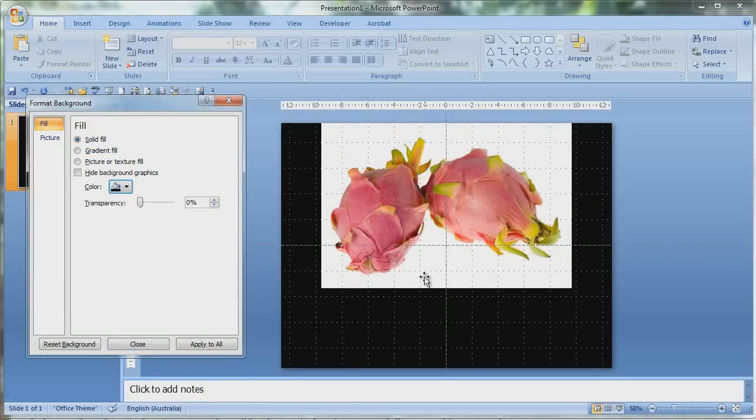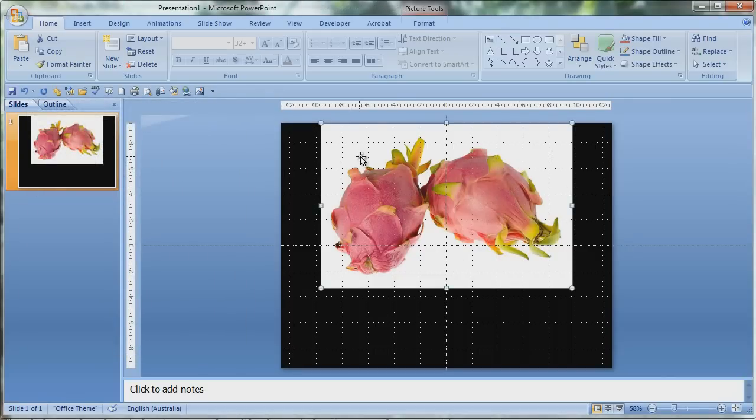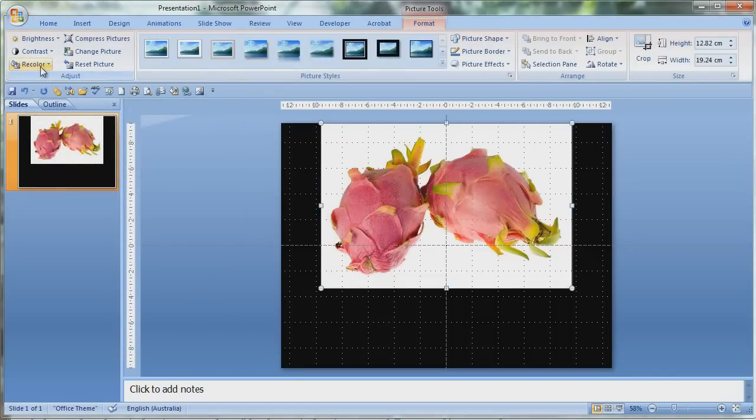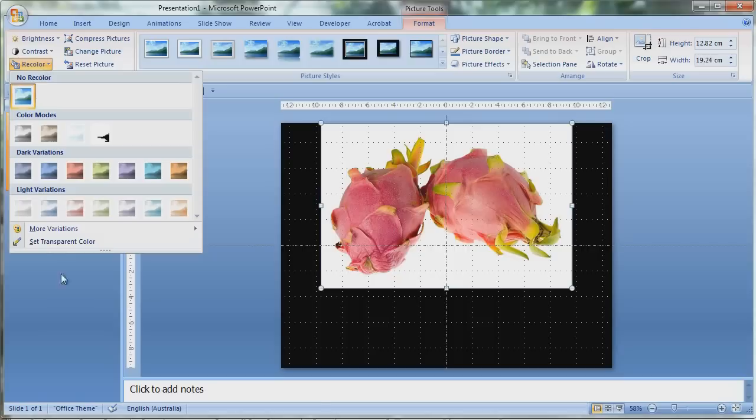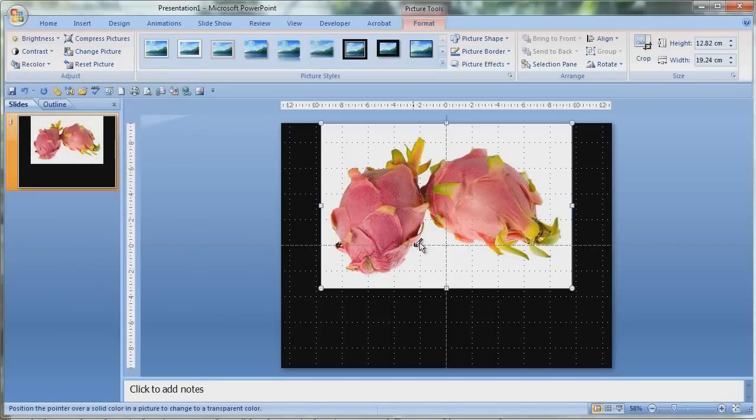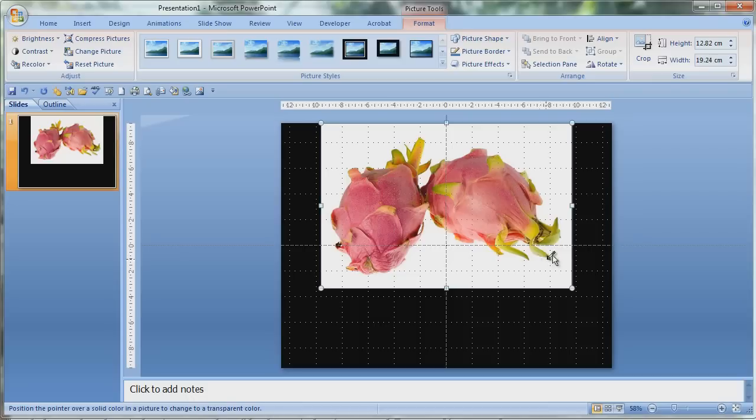There you can see that there is white around this dragon fruit. So I click on the image, I go to the format tab, recolor, set transparent color, and you get this nice little pointer thing. Doing this you can remove the background color.